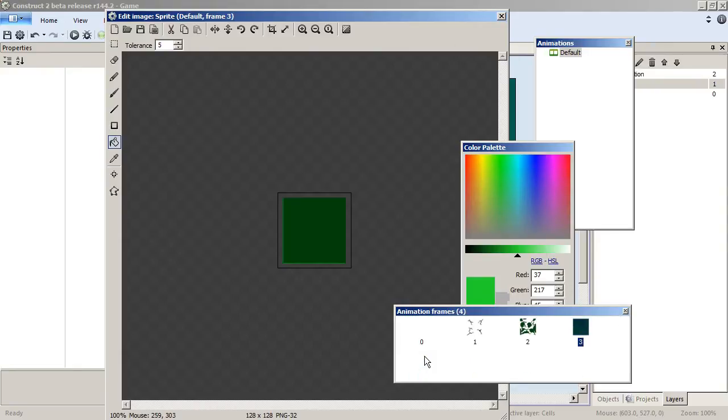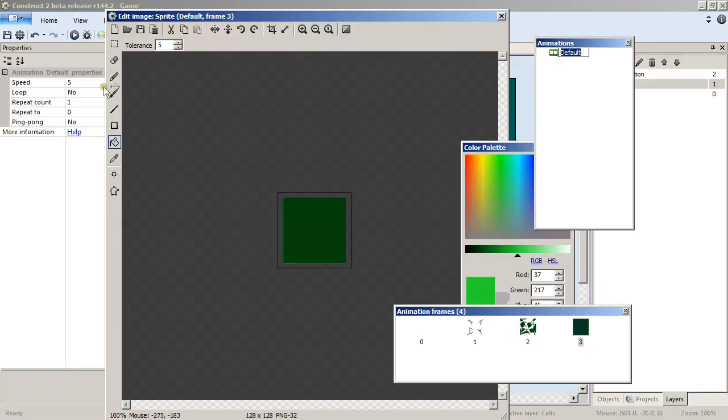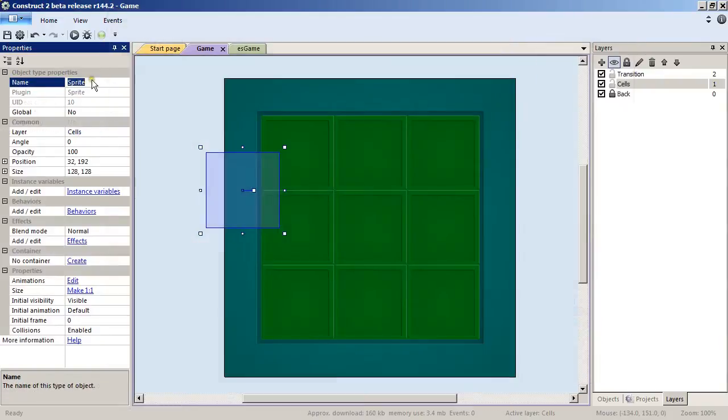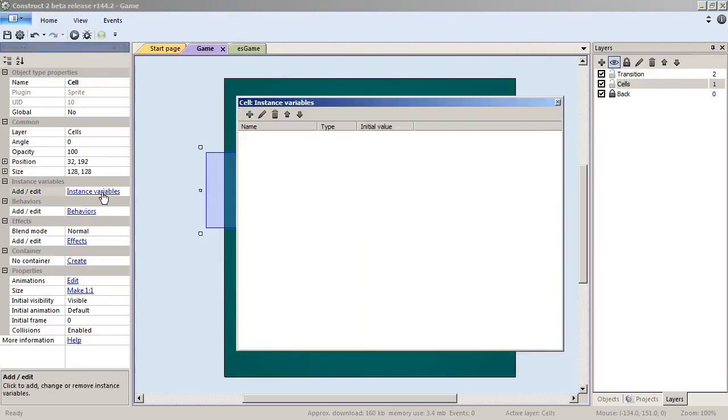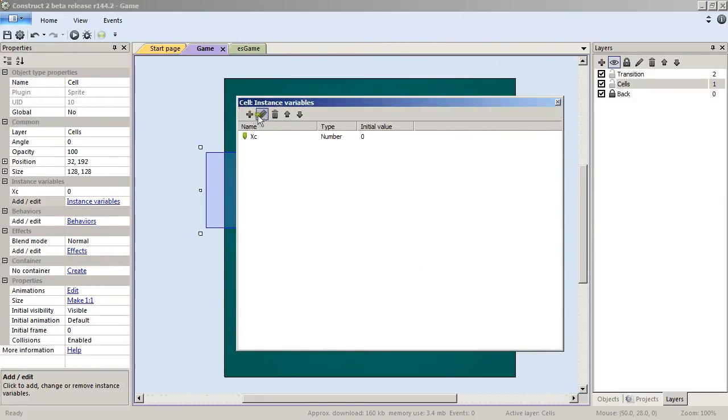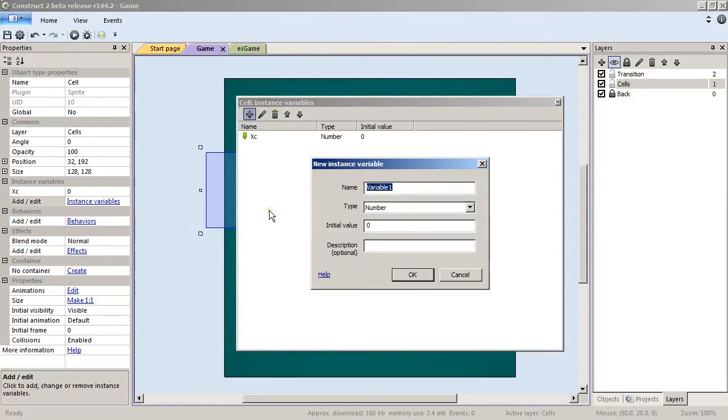Select again the default animation and change its speed property to 0. This will be our cell and for the cell we will need to add instance variables—actually two instances: variable xc and yc.